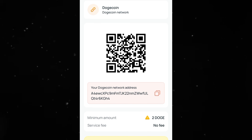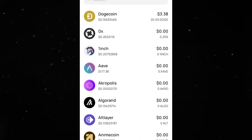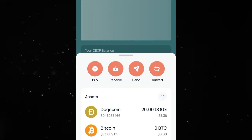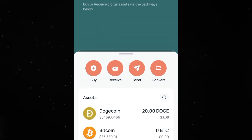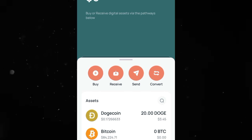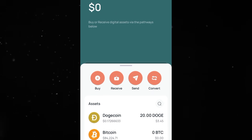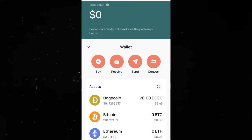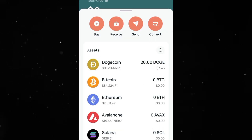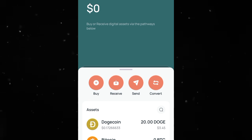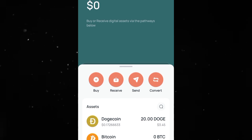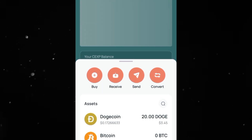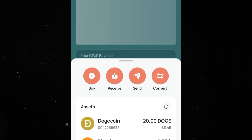Let's head back to my CEX.io account and see if I've received it. I'm going to refresh the page — it usually takes some time, especially with Dogecoin. And there it is — I've received it. That is simply how you make a deposit to your CEX.io account.